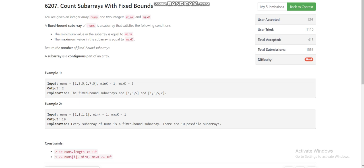In the first example, nums is [1,3,5,2,7,5], mink is 1, and maxk is 5. For the subarray [1,3,5], the minimum element is 1 and maximum element is 5, so it is a fixed bound subarray. Similarly, [1,3,5,2] also qualifies since min is 1 and max is 5. However, if you include 7, the maximum becomes 7 which does not equal maxk, so [1,3,5,2,7] is not valid. The desired answer is 2.